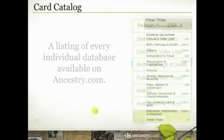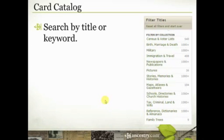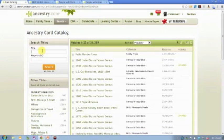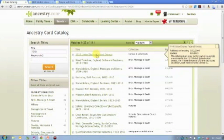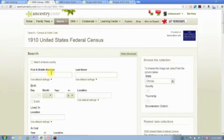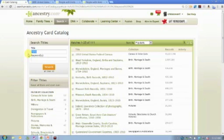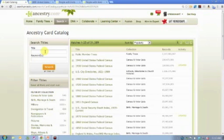Now let's talk about how you can use the card catalog. First, you have the ability to search by title or keyword. Here's how I use the title field most often: if I know I'm looking specifically for the 1910 census, I can just type '1910' in the title field and that census is now the top thing on my list. I can click on it, go straight to that database, and search just the 1910 census. I use that field when I know what I'm looking for and want to pull it up right away.